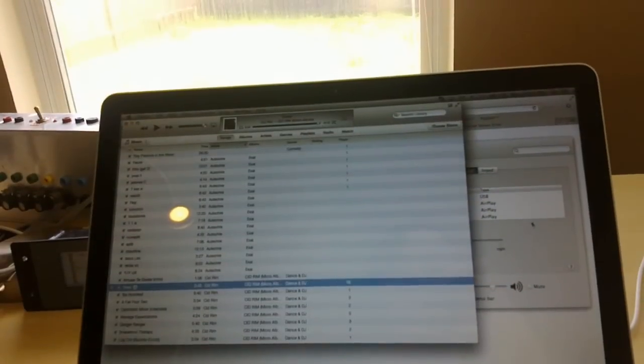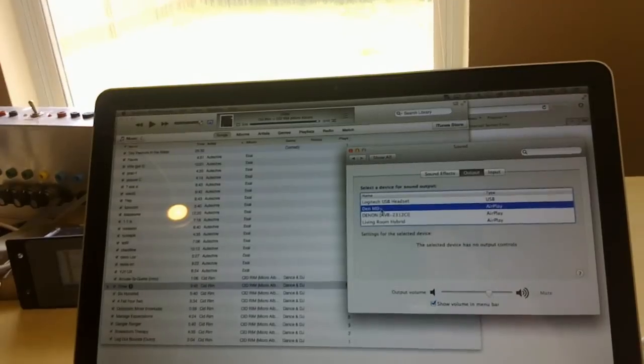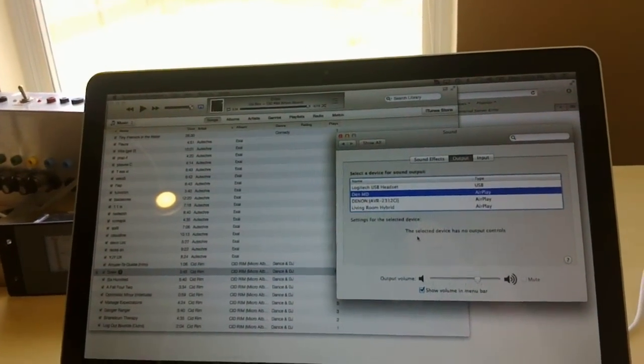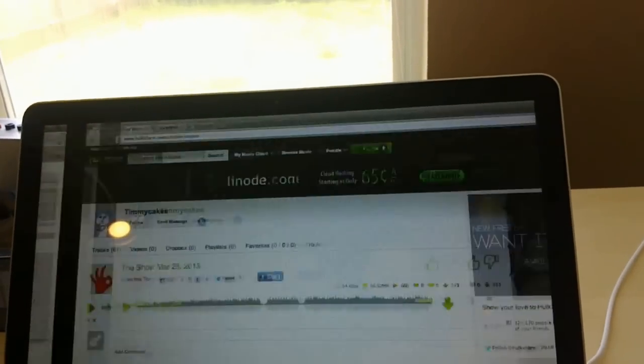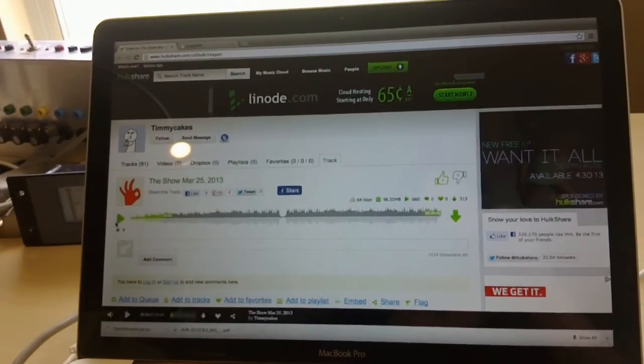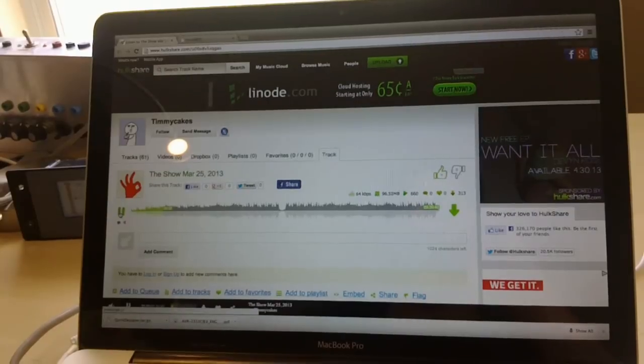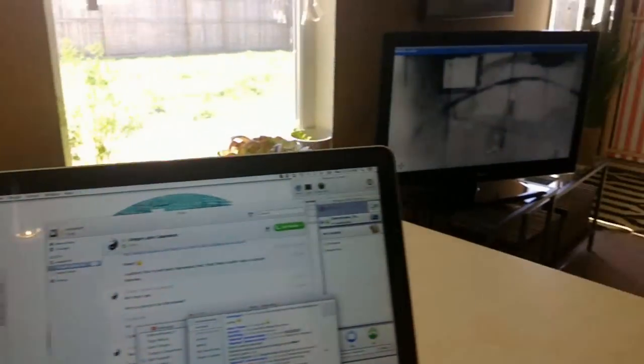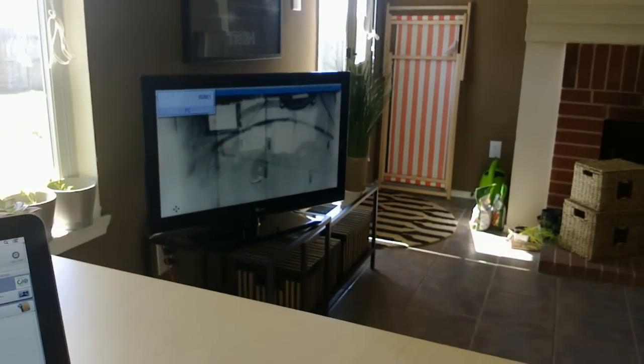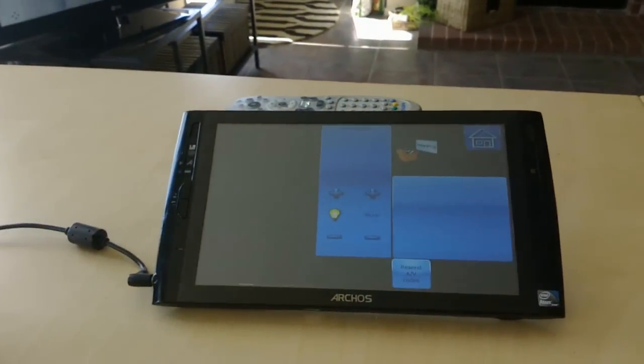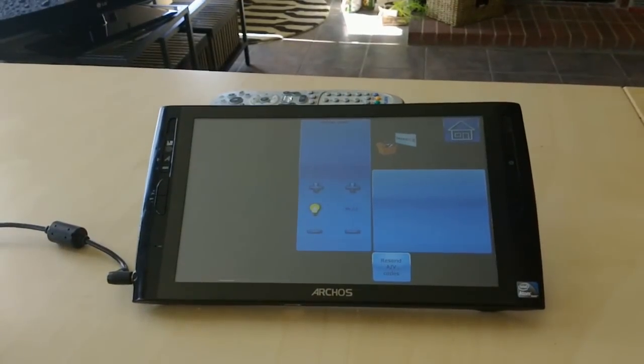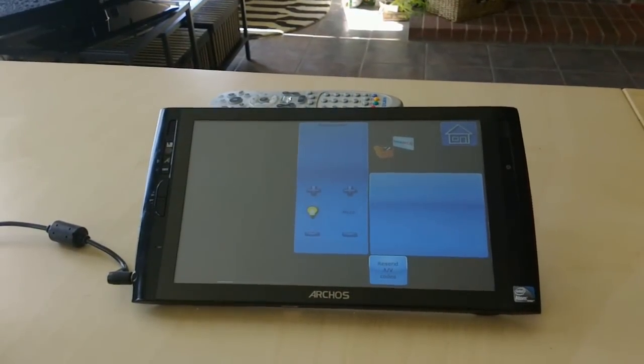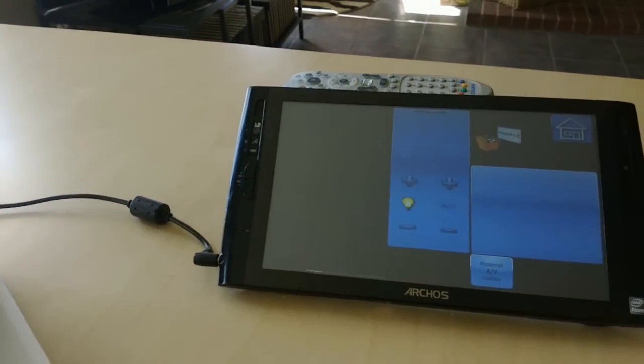As a final test, I'll show you that it even works for audio output here. We'll select the DenMD as the AirPlay output source. We'll go back to some Opie and Anthony that I'm listening to on Hulk share. So there you go. There's AirTunes support so far. You're not getting an answer for me. And I know. If we stop it and pause it.